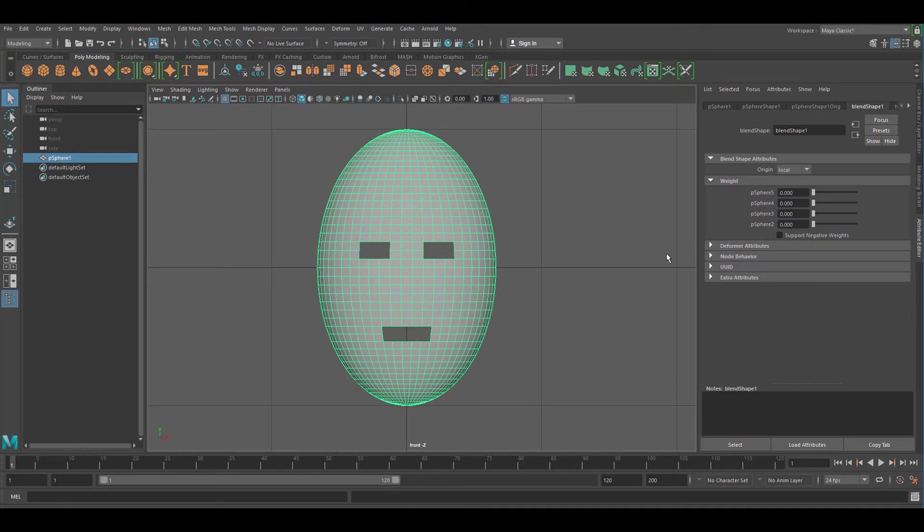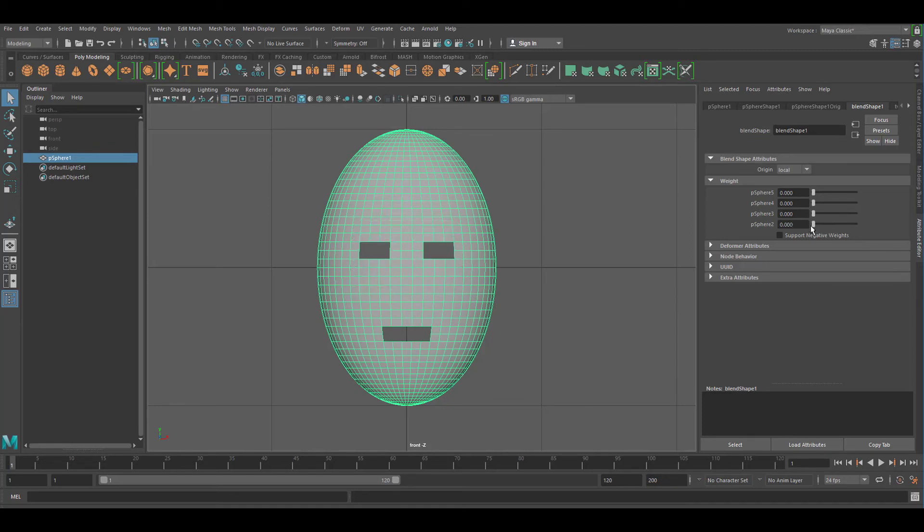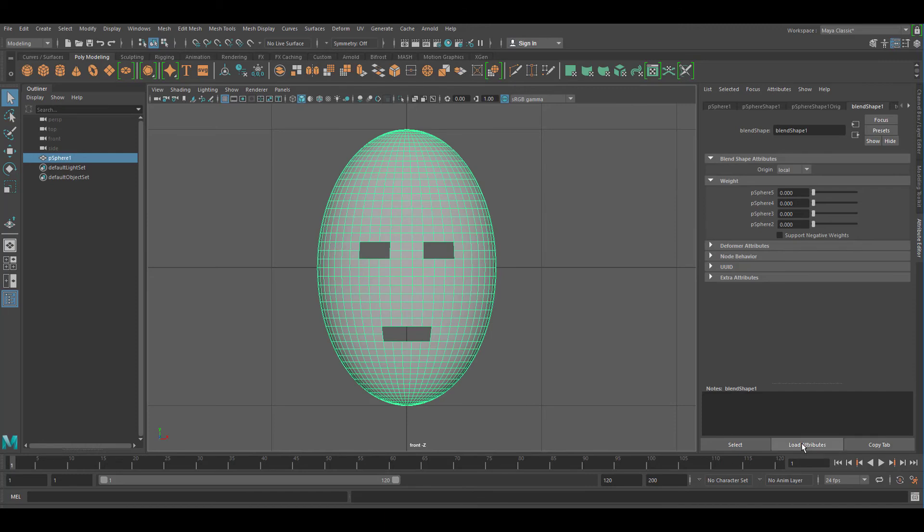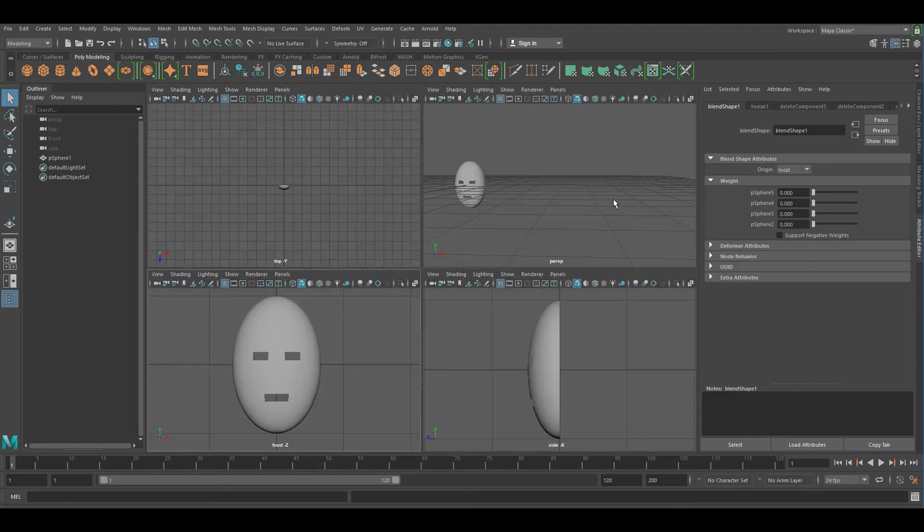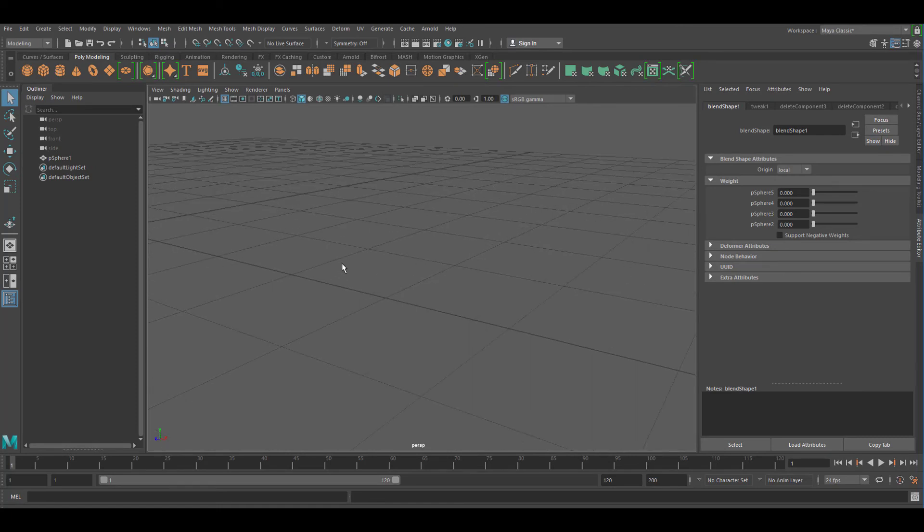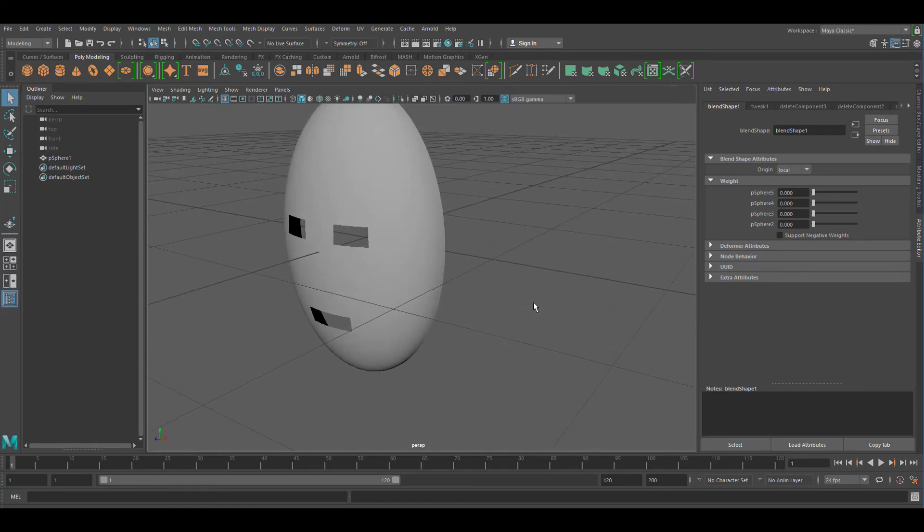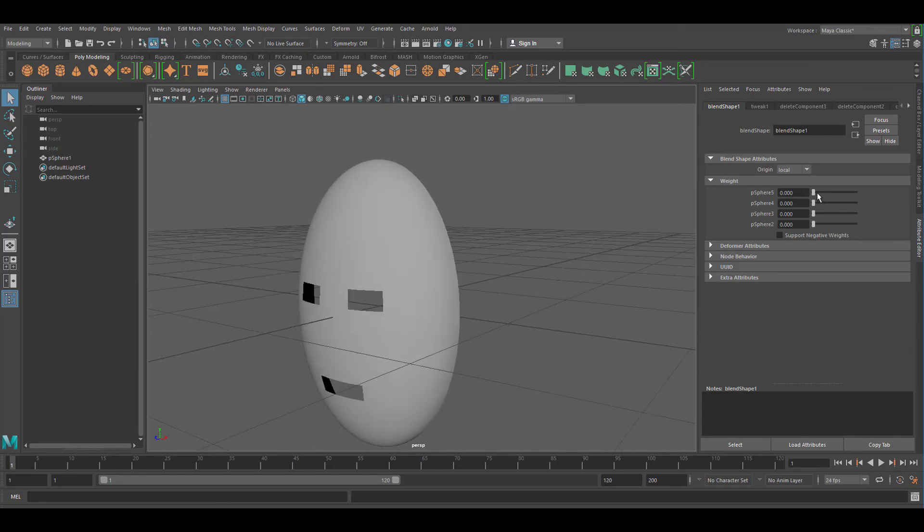We have four sliders now. This one is the one which opens the mouth. This one closes the mouth. This one opens the eyes. And this of course is the one which closes the eyes. Now I can go to the perspective window and look at the thing from the side and see what it does. And now I can of course mix, and that's the whole purpose of the blend shape.